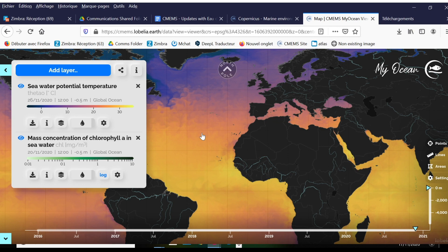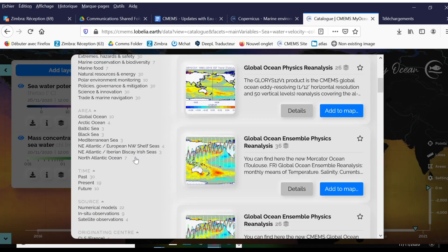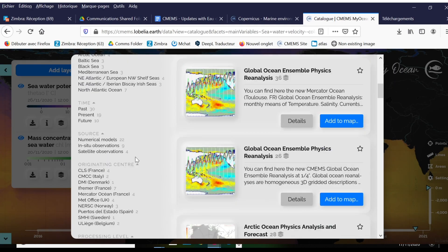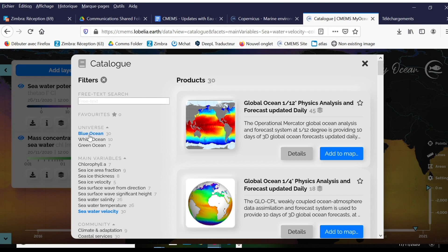I'll get started by clicking on this blue add layer button. This will allow me to browse through our catalog and pick the variables I want to add. I personally am interested in the physical attributes of the ocean, so I'm going to look under blue ocean.